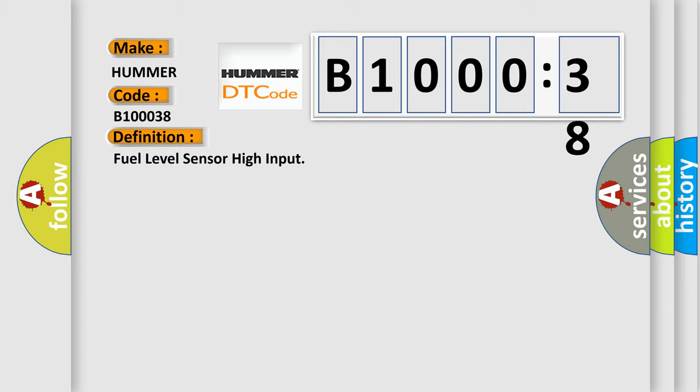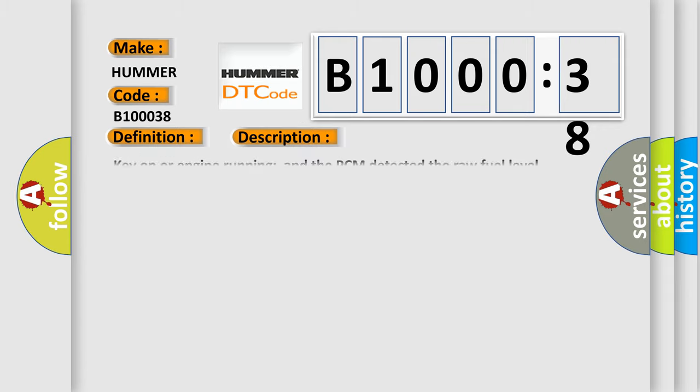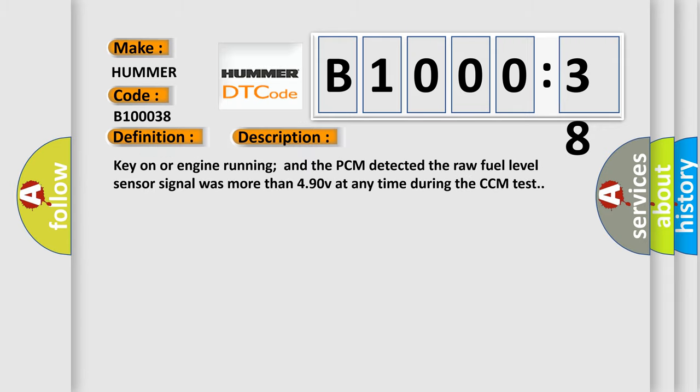And now this is a short description of this DTC code. Key on or engine running, and the PCM detected the raw fuel level sensor signal was more than 4.90 V at any time during the CCM test.